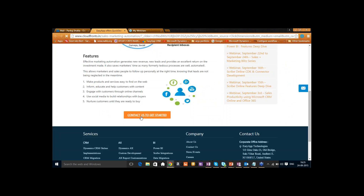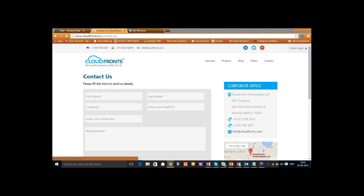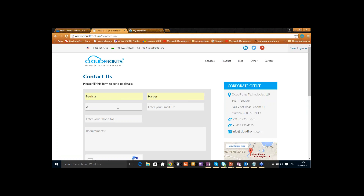She looks at the features, likes them, and wants to get more information, so she goes to the Contact Us page. We've developed a connection between Gravity Forms and Dynamics CRM Online — this is actually a WordPress plugin. A contact can fill out all their information and that goes into CRM and becomes a lead. So we'll let Pankaj fill out the form for Patricia Harper.